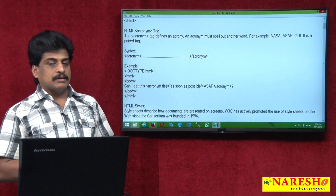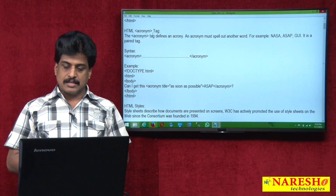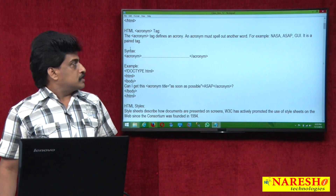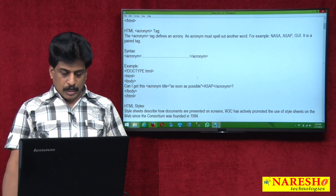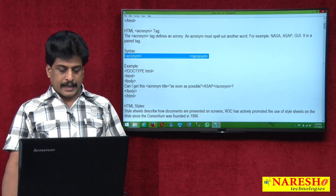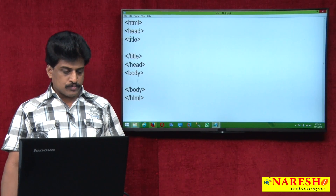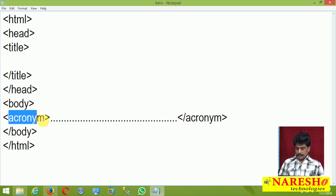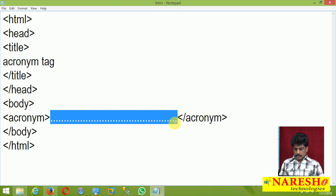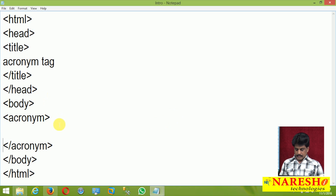Previously, the Acronym name was very popular. An Acronym defines an abbreviated term — that must spell out another word. For example, terminologies like NASA, ASAP ('as soon as possible'), and GUI ('graphical user interface'). Now it is a paired tag commonly used. How to write this paired tag practically, we can observe. We will take the Acronym tag and put attributes on it.